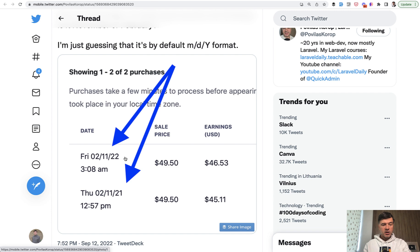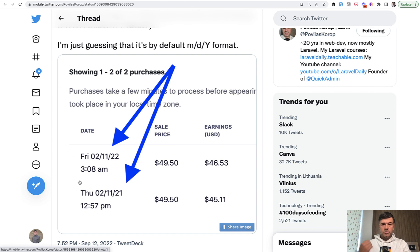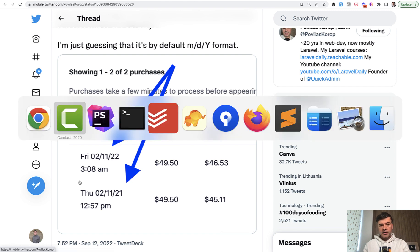I couldn't change it to anything else in any settings, or at least I haven't found it. A better experience for your users could be to customize their date format or at least make it more readable. Let's do that in a Laravel project.